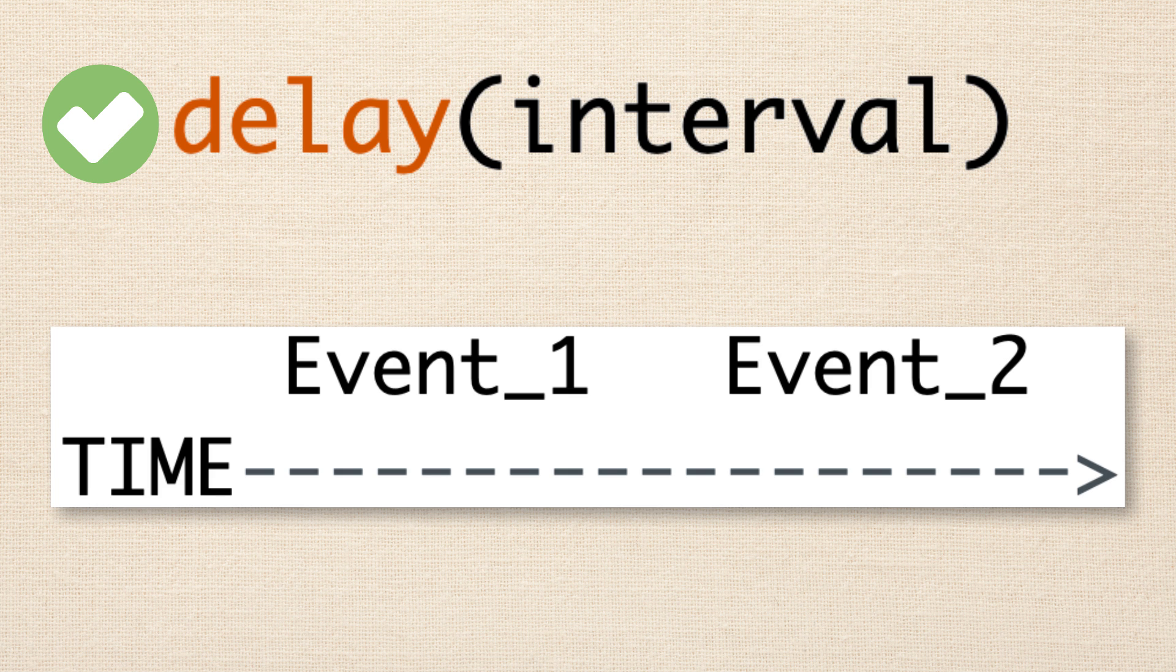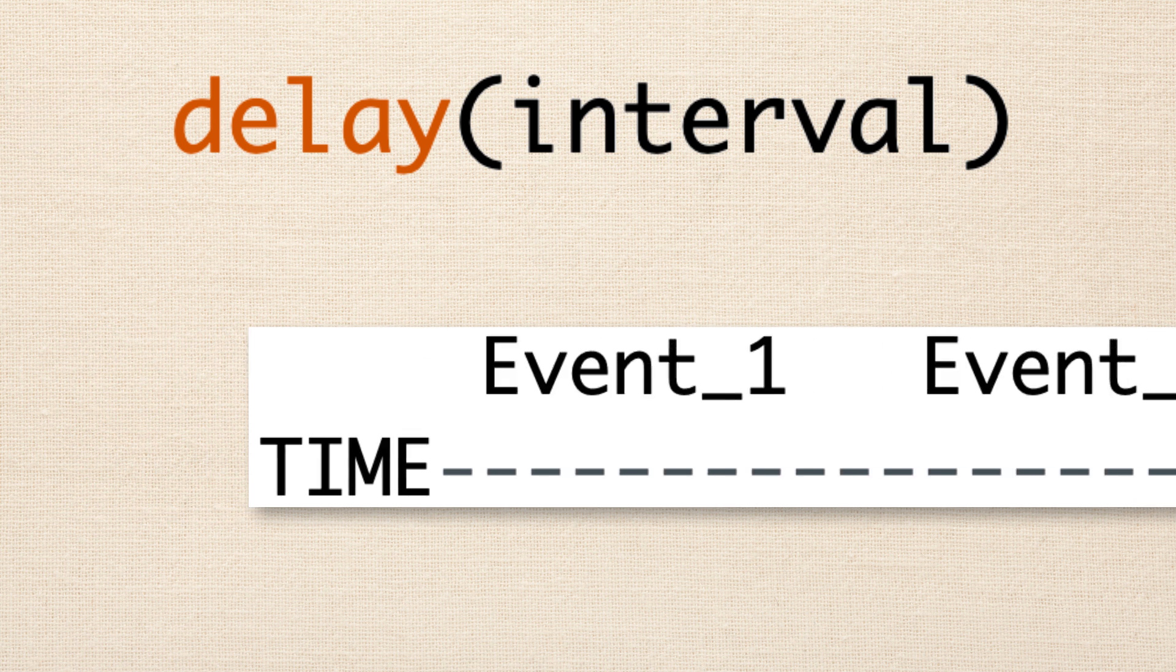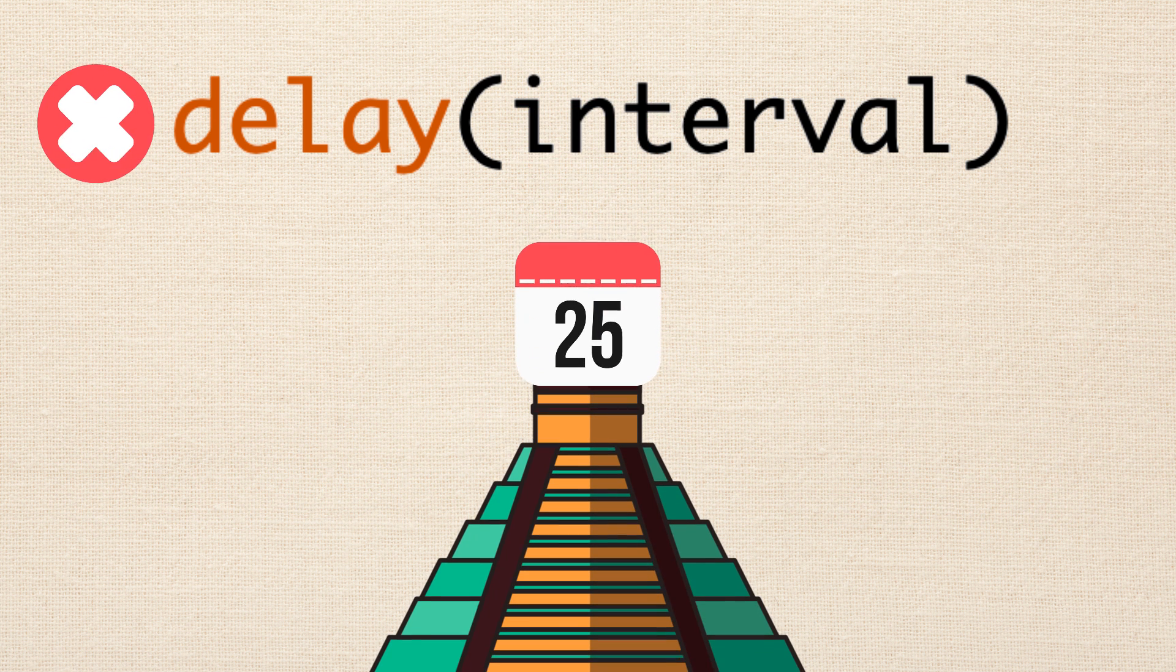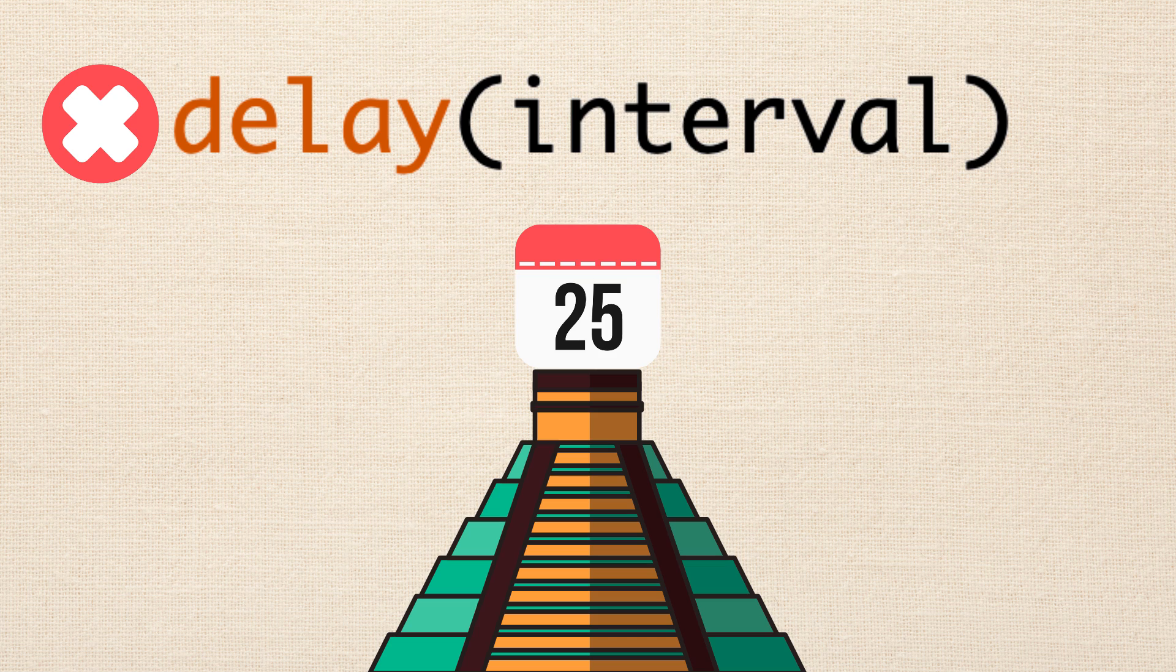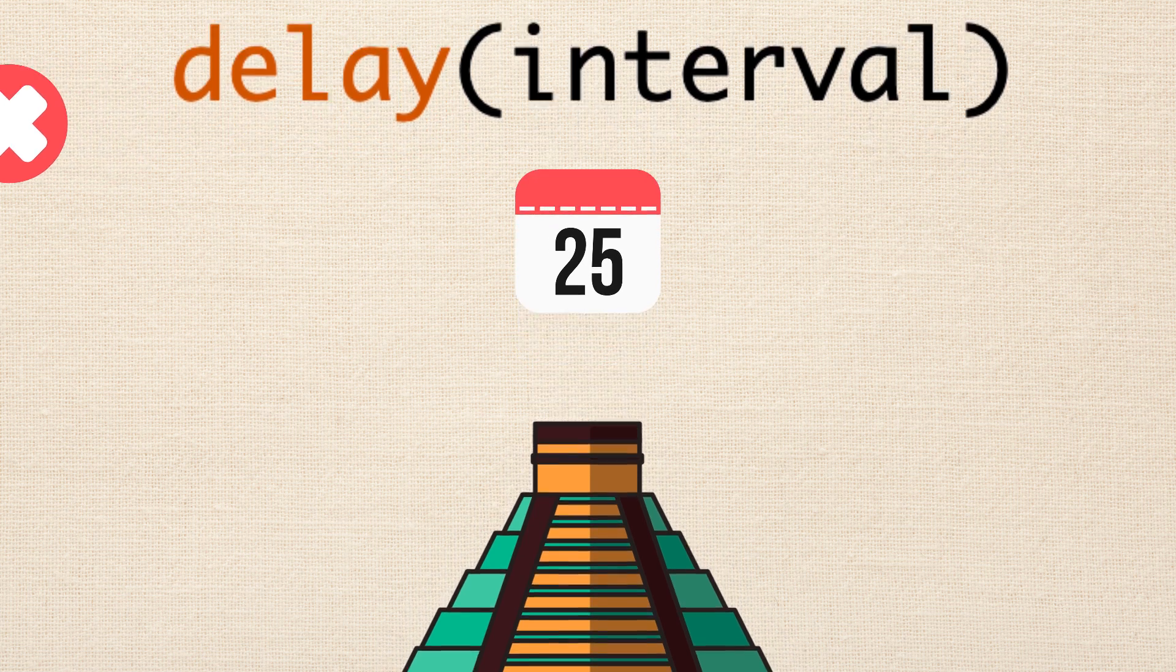Now in the next lesson, what we'll do is explore another situation where using the delay function can start to cause troubles. So I look forward to seeing you in the next lesson. Bye.